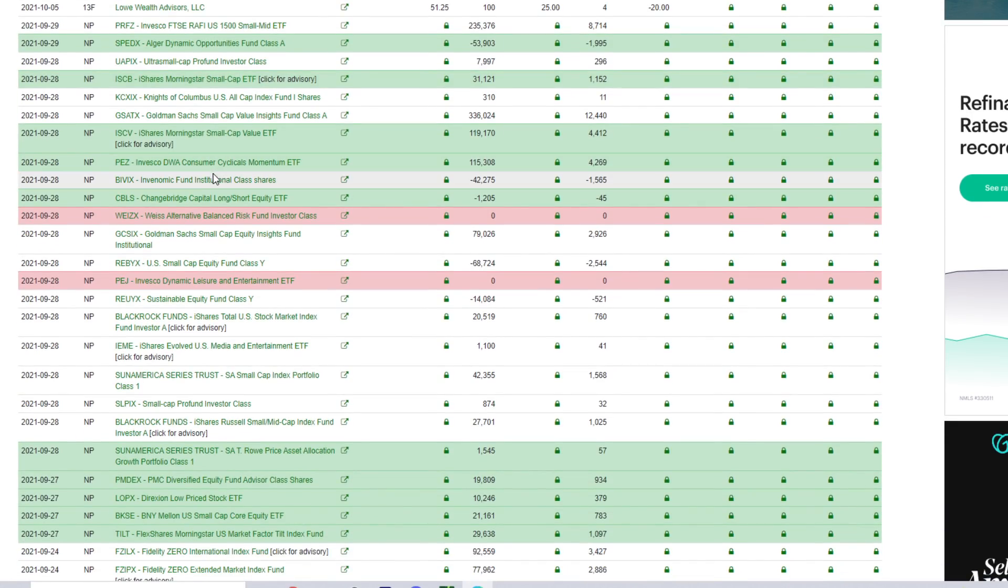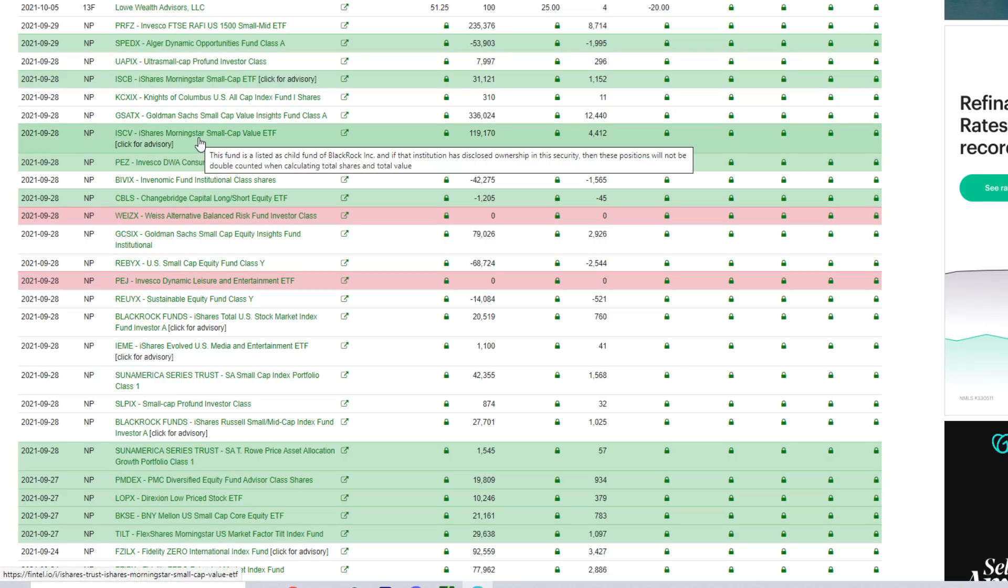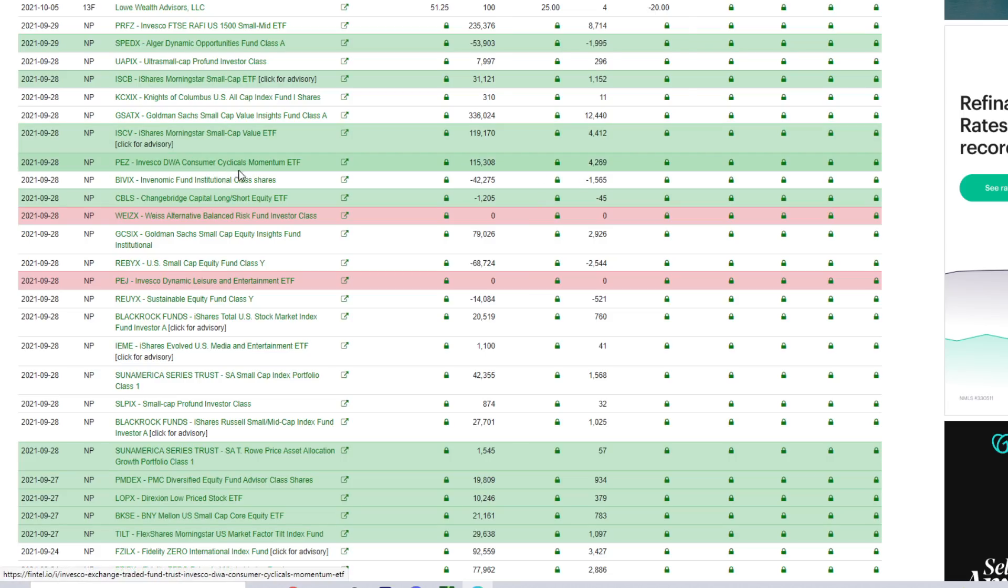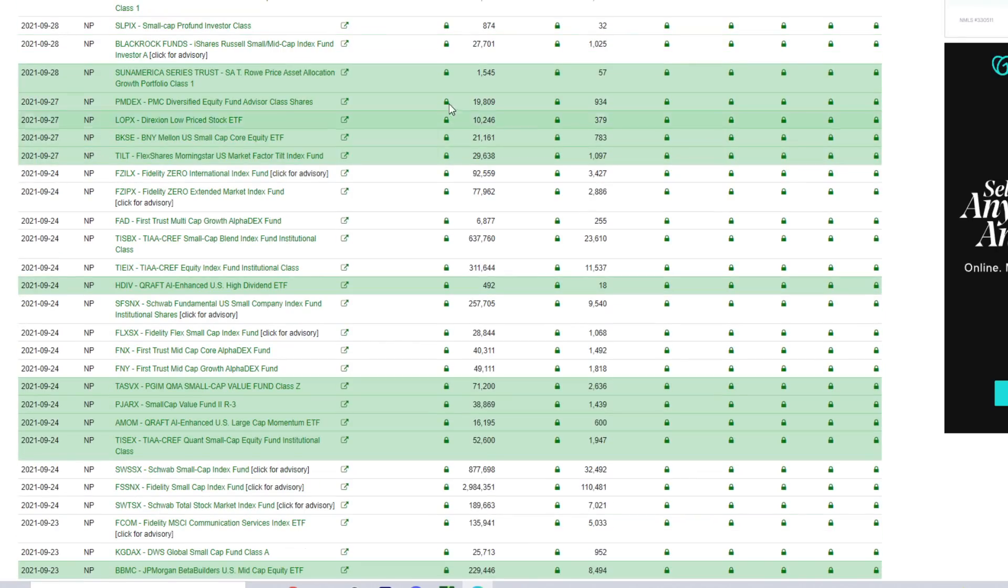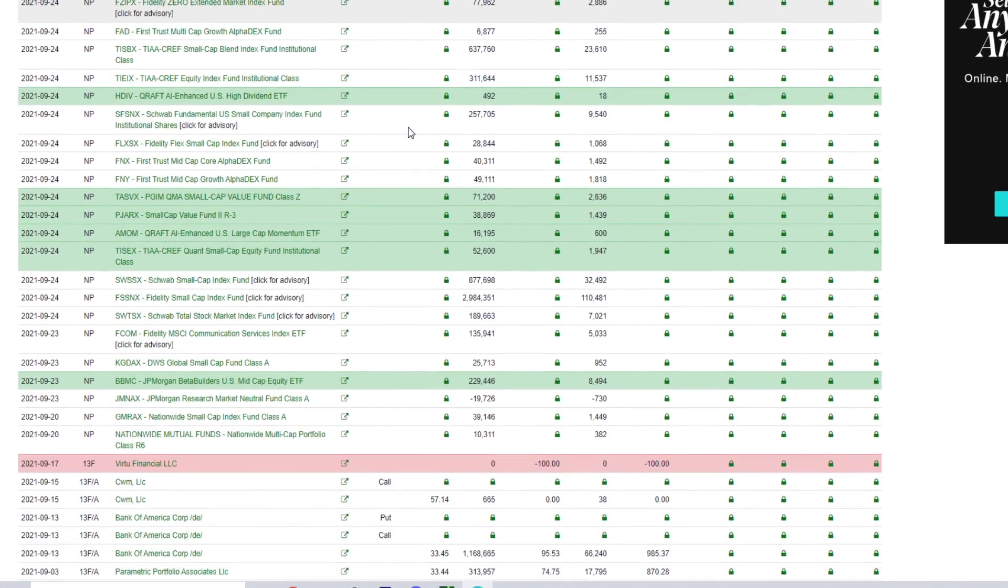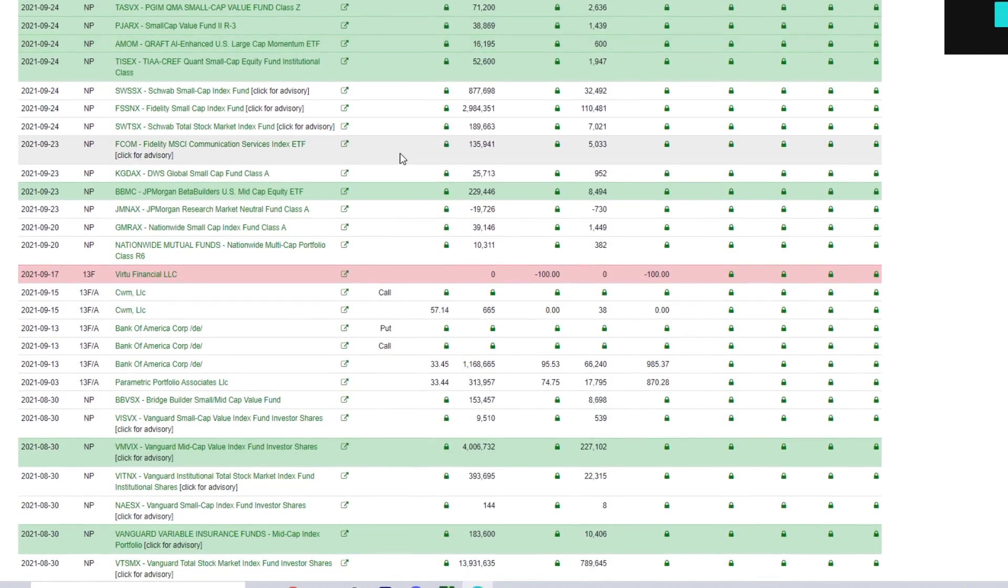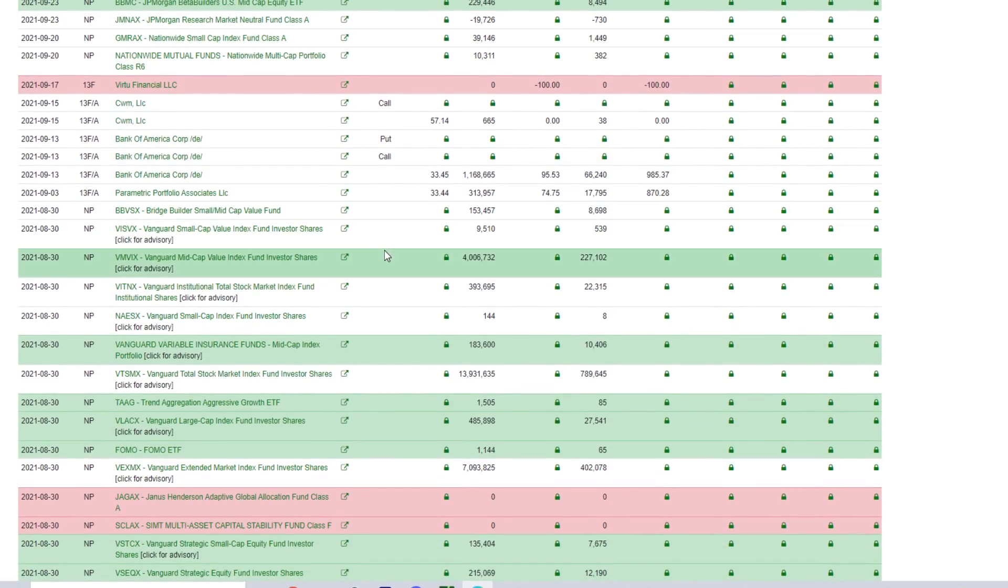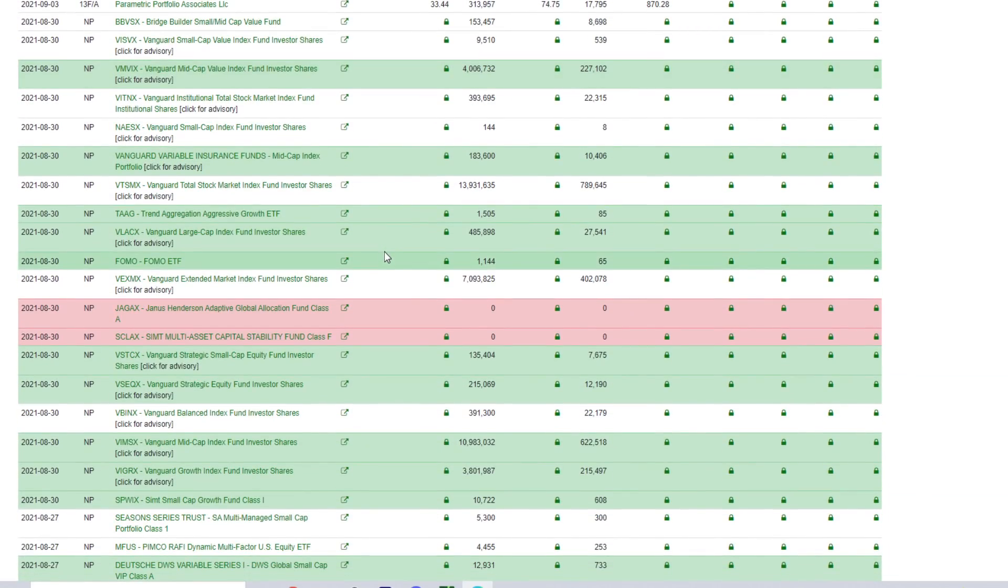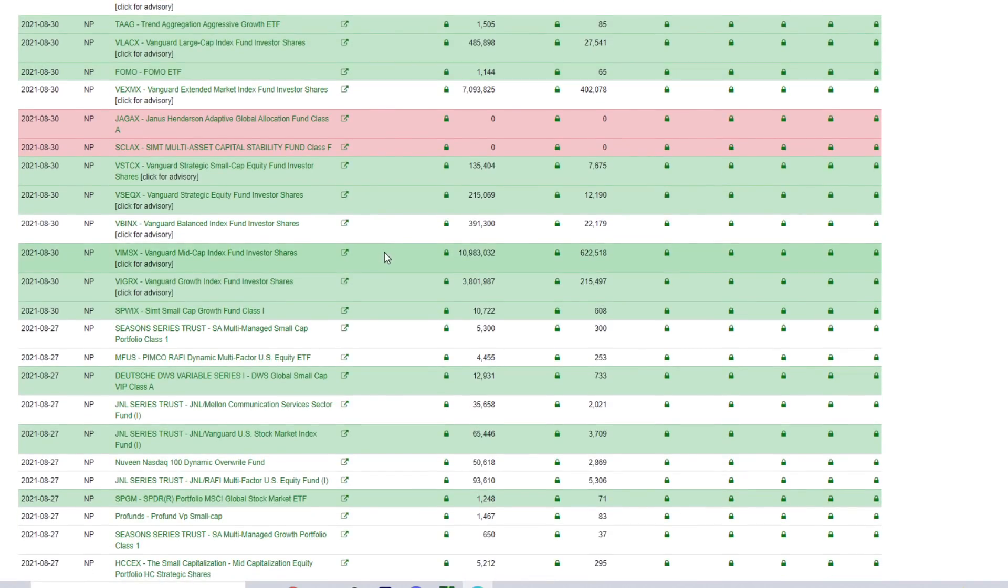But scrolling down here, we see other institutions buying a lot of AMC. Just a few weeks back we saw Morningstar Small Cap Value Fund buy 119,000 shares of AMC. We have tons and tons of funds that have been buying AMC over the last few months and most of them are still holding. We really haven't seen that many of them sell any of their shares.